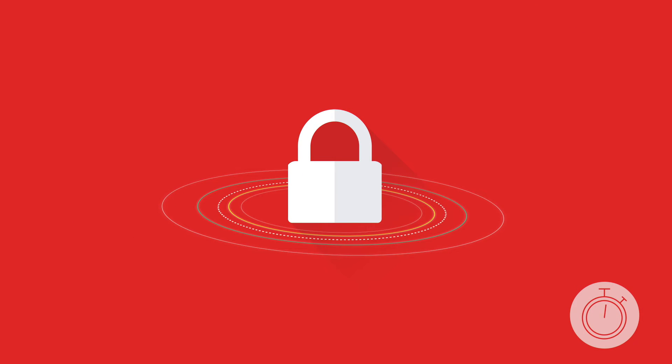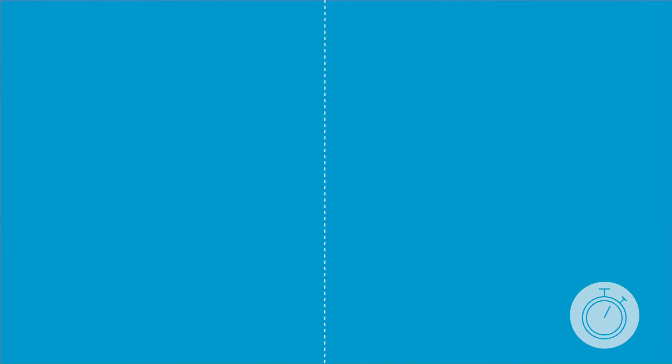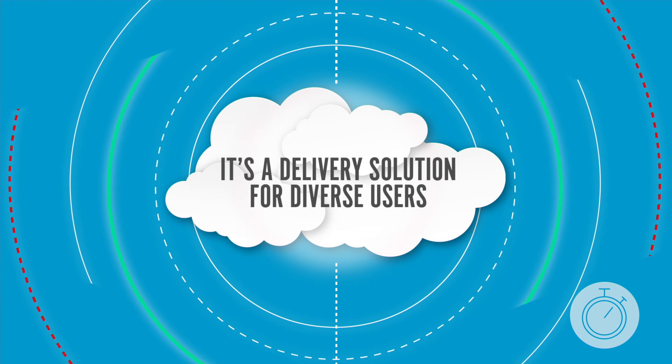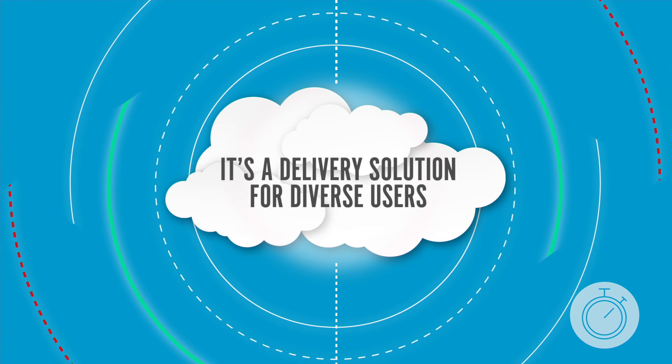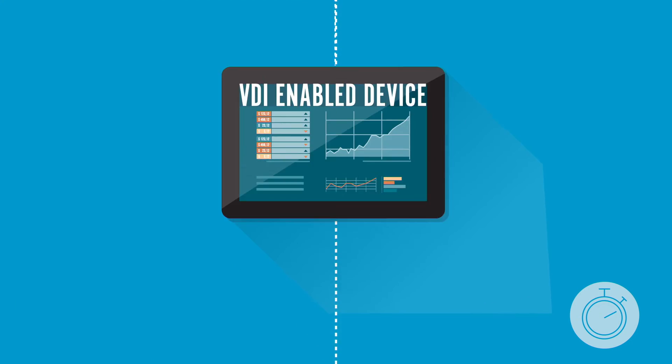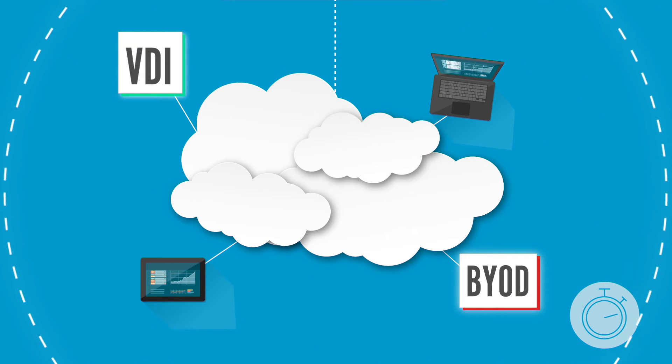And Cloud Paging isn't limited to the PC or the notebook at your desk. It's a delivery solution for diverse users, including VDI hosted users and even BYOD and work at home users.